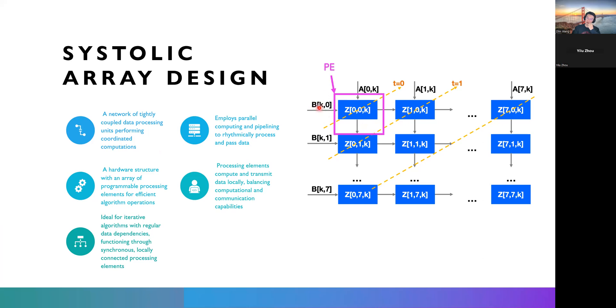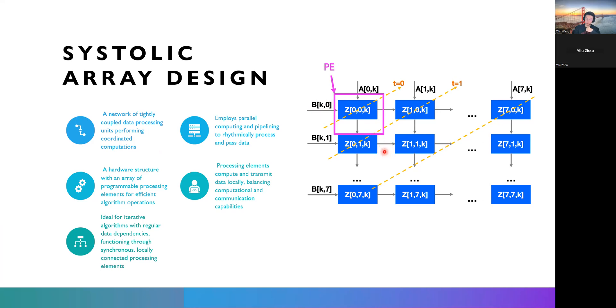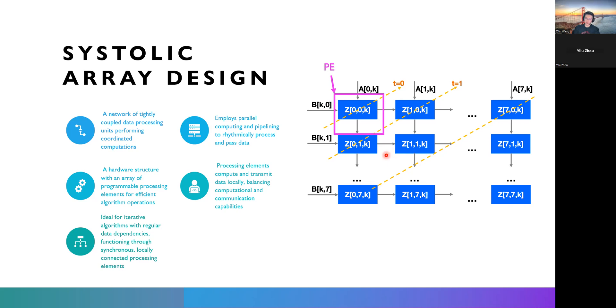And it simply passes the BK0 to next neighbor like Z10K and the A0K to Z01K to allow them to do other multiplication at different places in our output matrix. There's no dependencies between PEs. Maybe there are some dependencies inside PEs. However, no dependency between PEs means we can achieve a hundred percent parallel or task level parallelism to increase the speed of our computation in a very large amount.